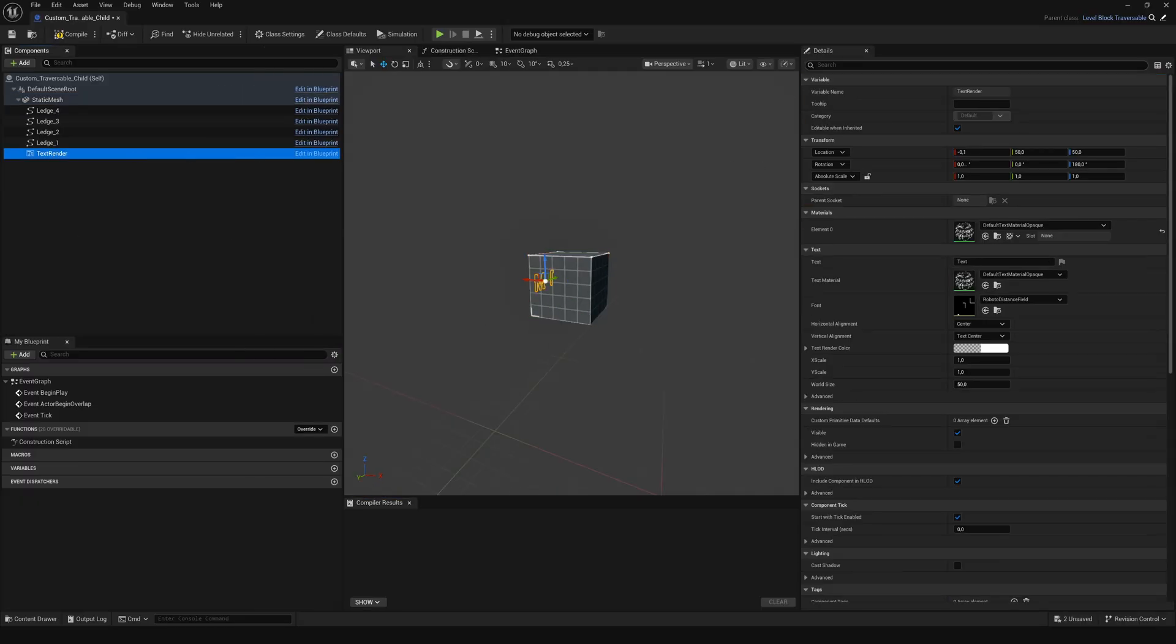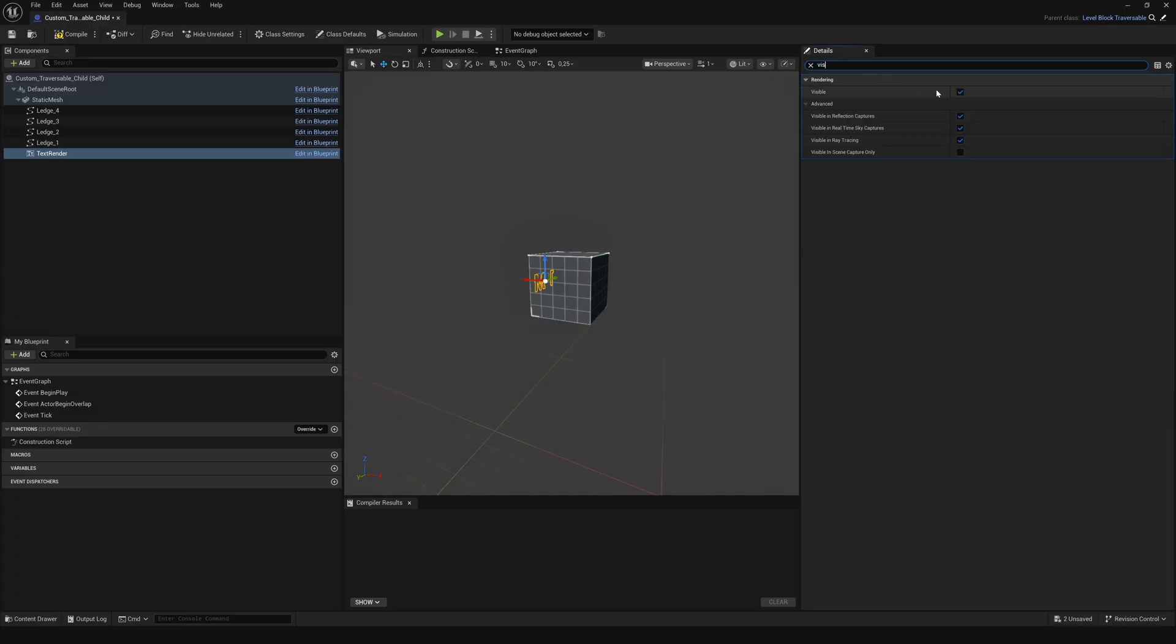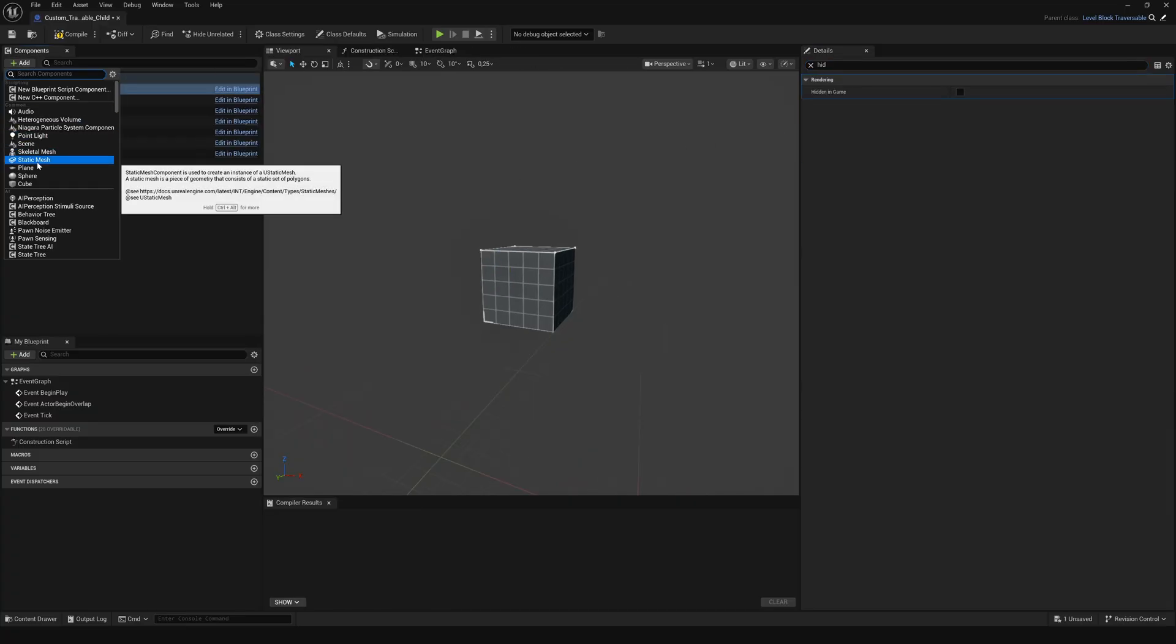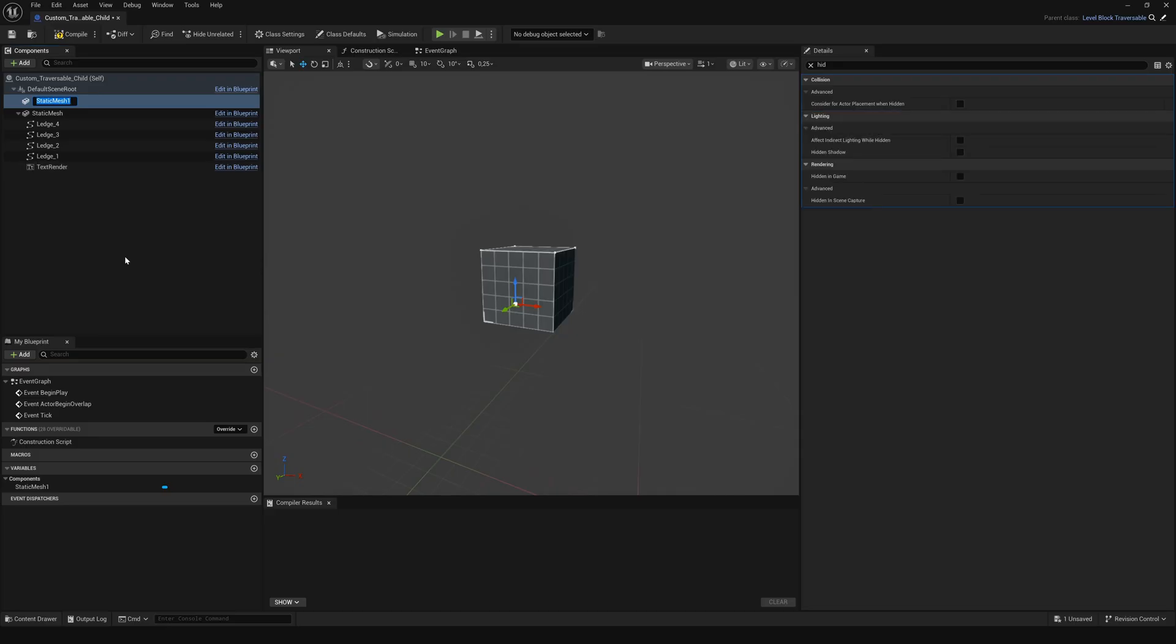Next select the text render, search for visible and turn it off. Now add a new static mesh component to the default scene root and import any mesh you like.